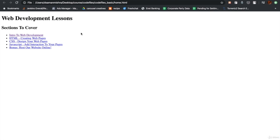As we proceed further, we will be building a course website itself with the things that we learn along the way. By the end of the course, we will have a finished course website and we will also learn how to host it online.